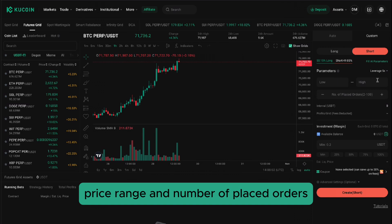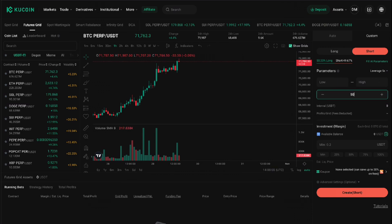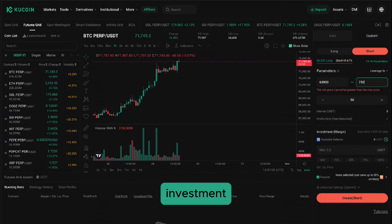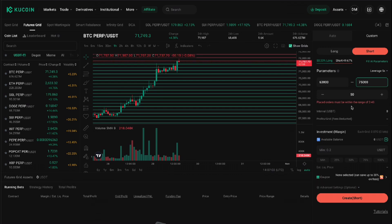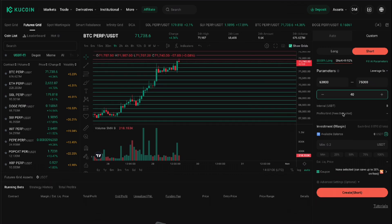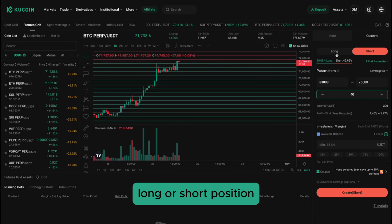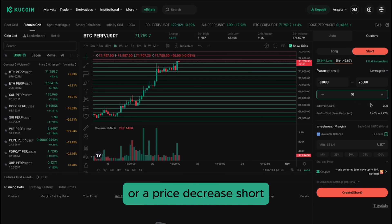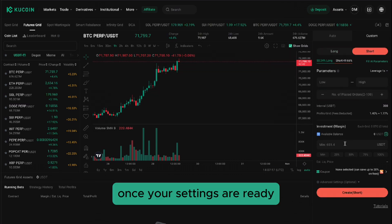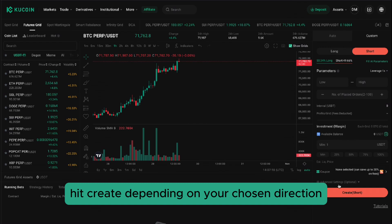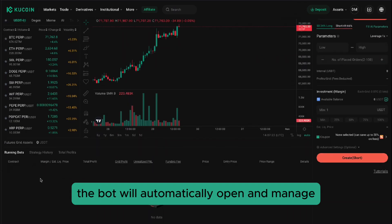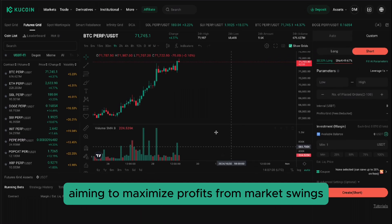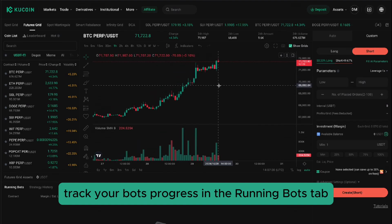Price range and number of placed orders: similar to the Spot Grid bot, you'll define a price range and the number of grids for your orders. Investment: set the amount of margin you're willing to invest, which serves as collateral for your leveraged positions. Long or short position: choose whether the bot will aim to profit from a price increase (long) or a price decrease (short). Once your settings are ready, hit Create. The bot will automatically open and manage leverage trades within your set parameters, aiming to maximize profits from market swings. Track your bot's progress in the Running Bots tab.